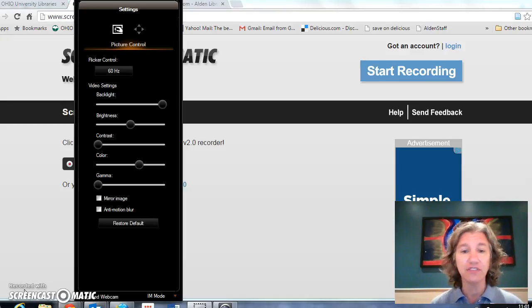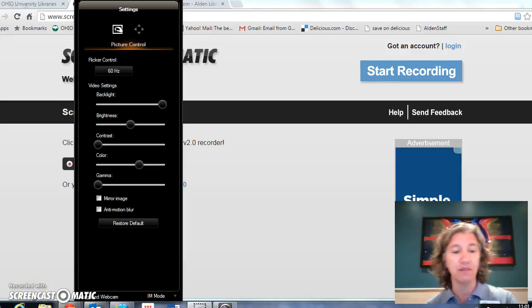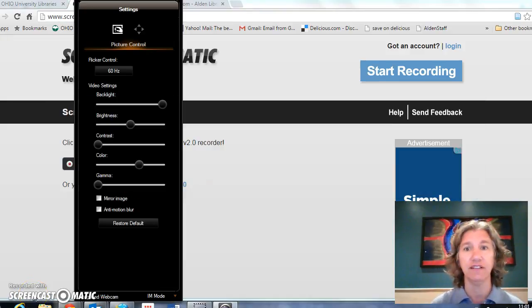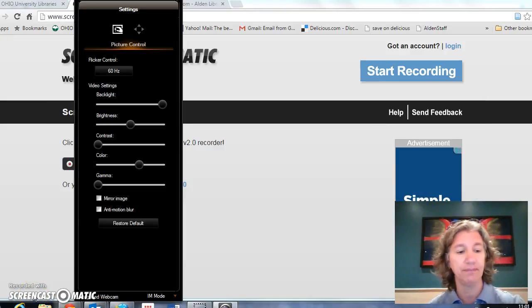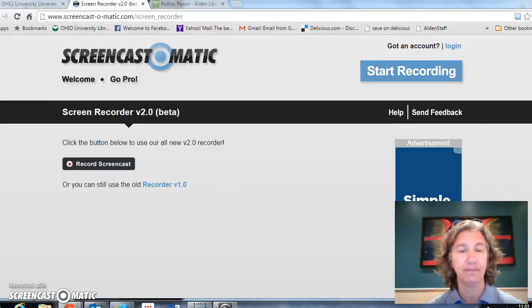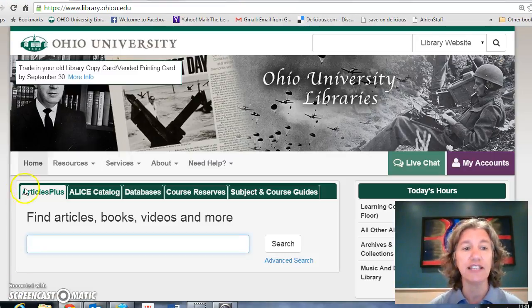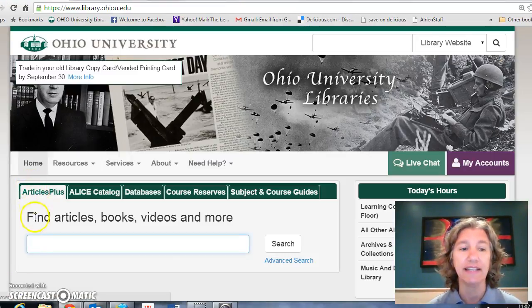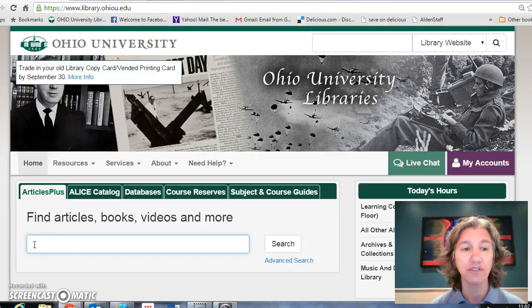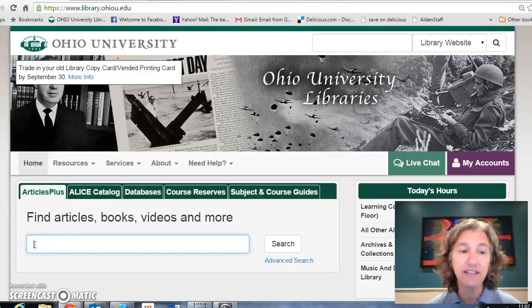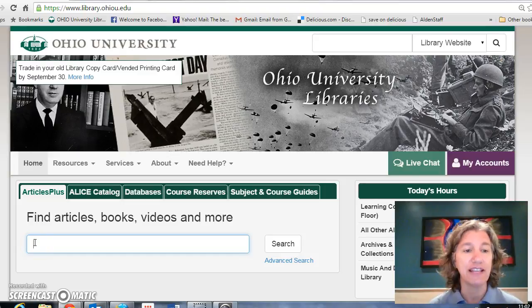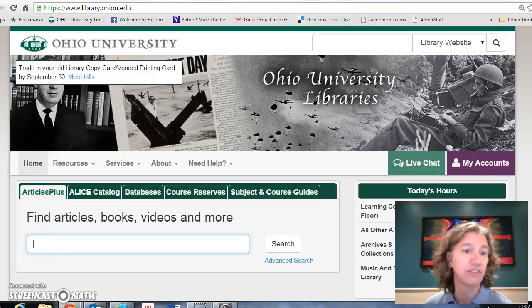Here's the web page that we're working on — this is the library web page. You'll see that it comes up automatically at Articles Plus. Articles Plus is a big overarching search engine that covers many, many databases, and so we can use it to find an article.